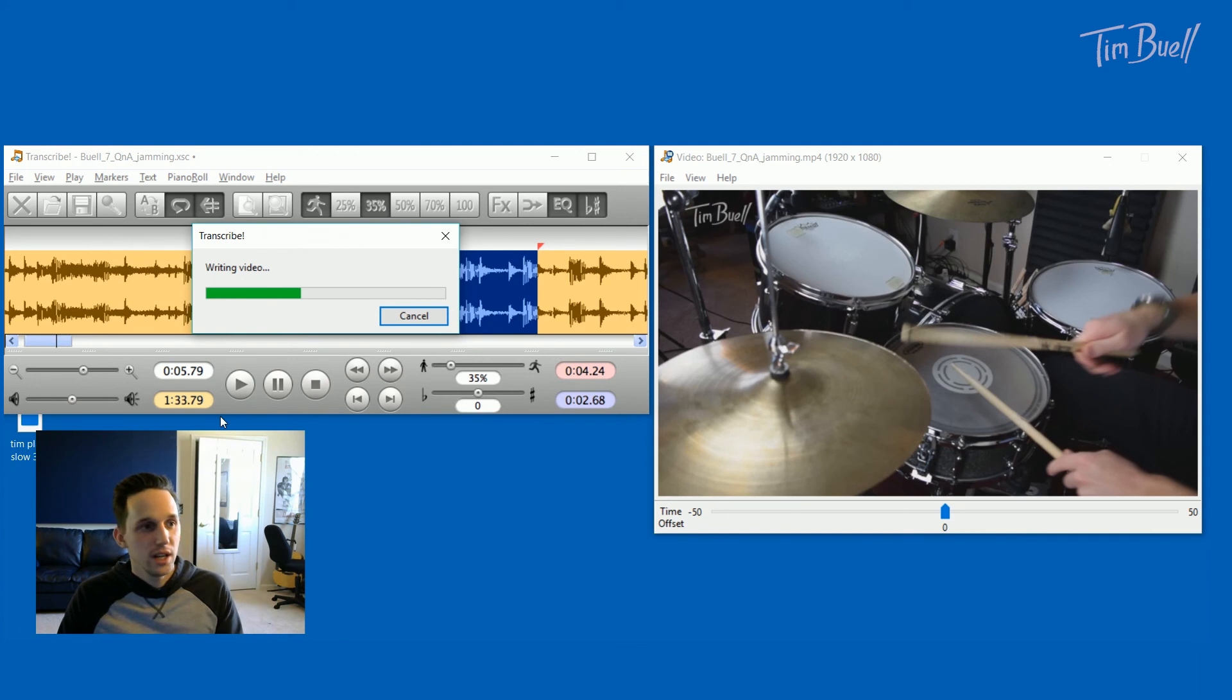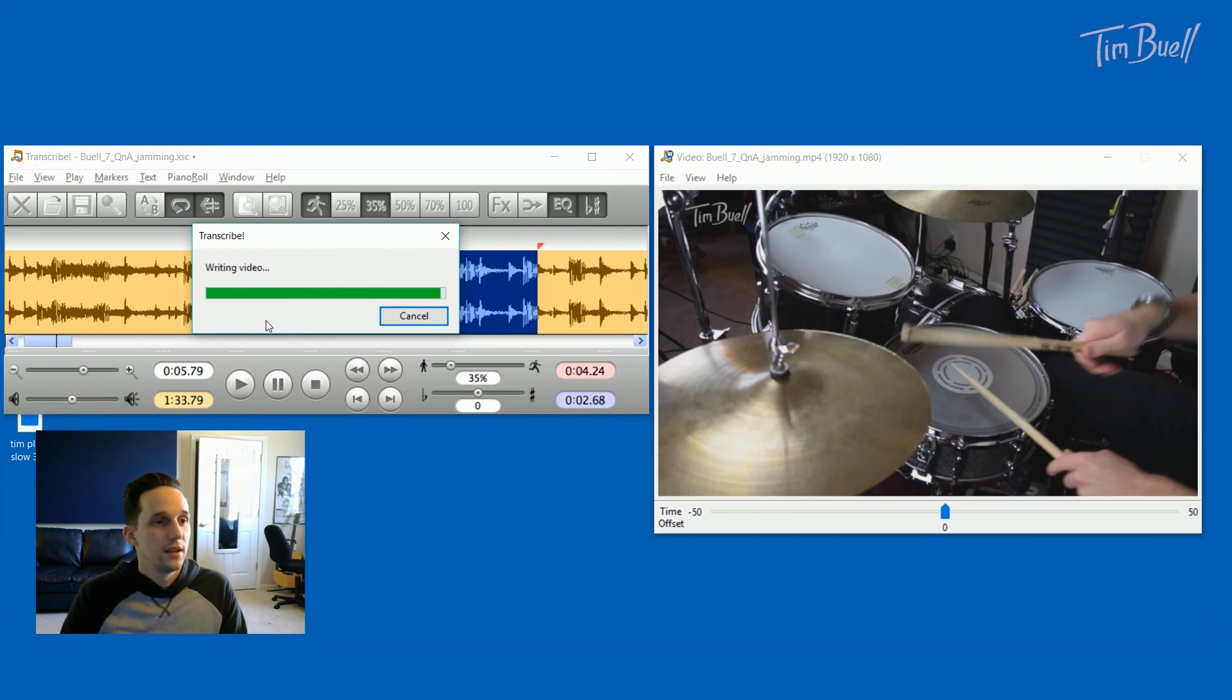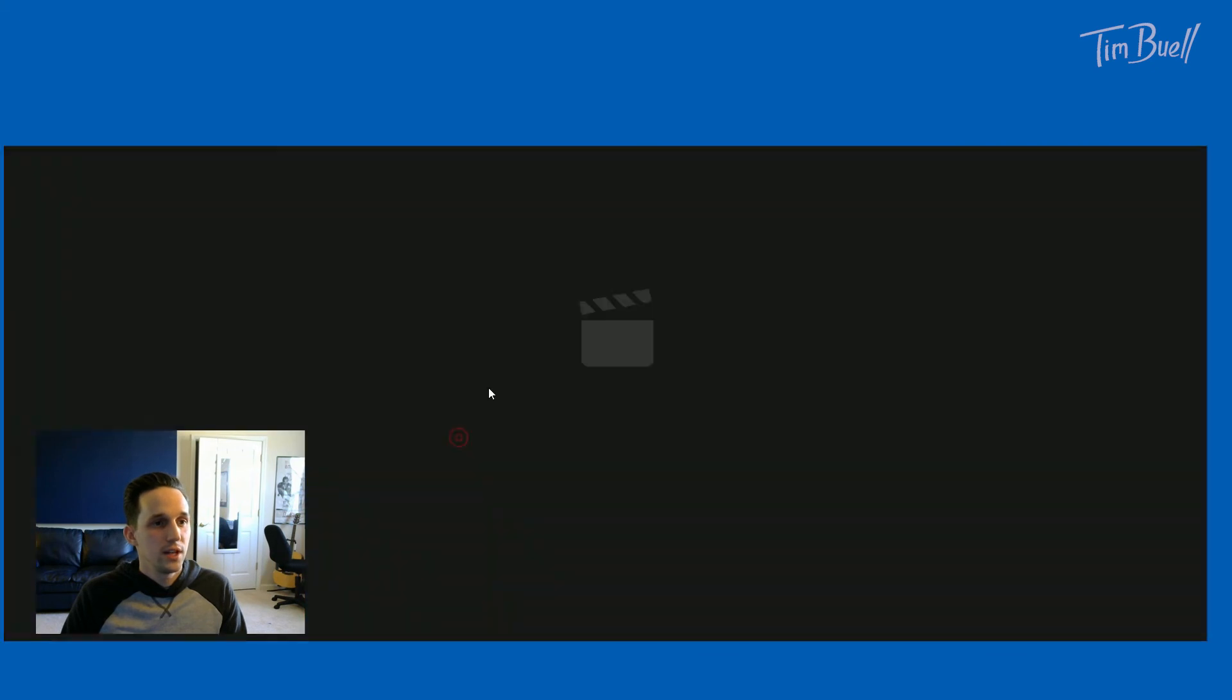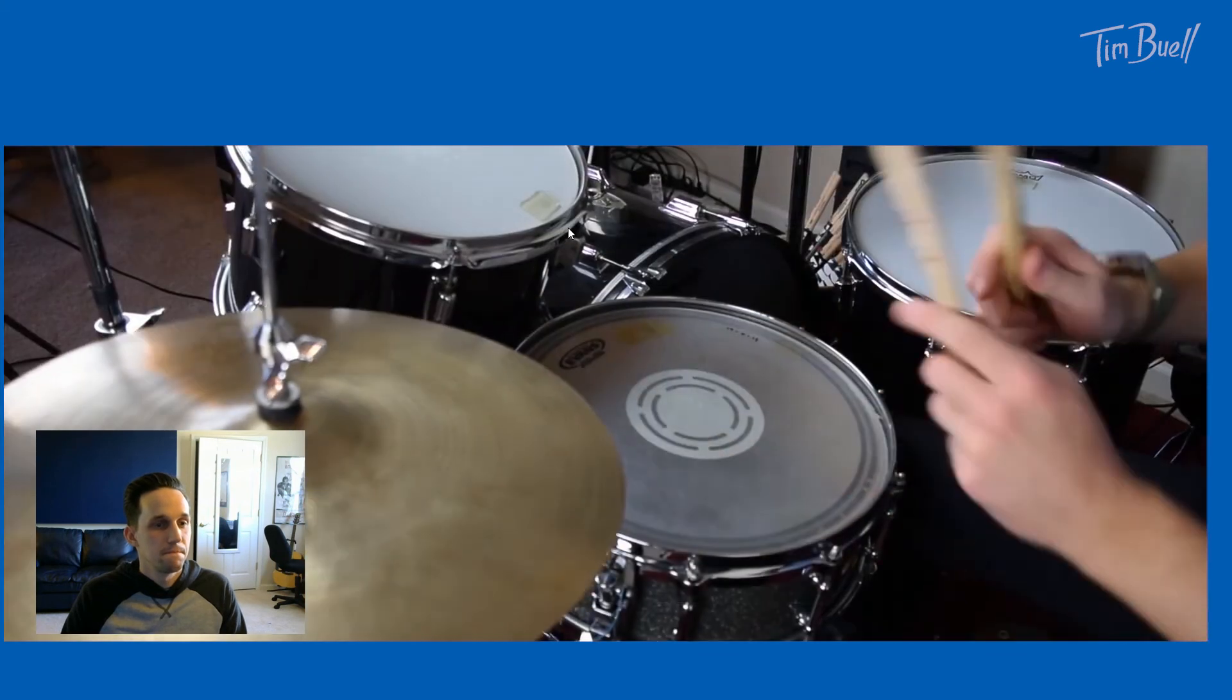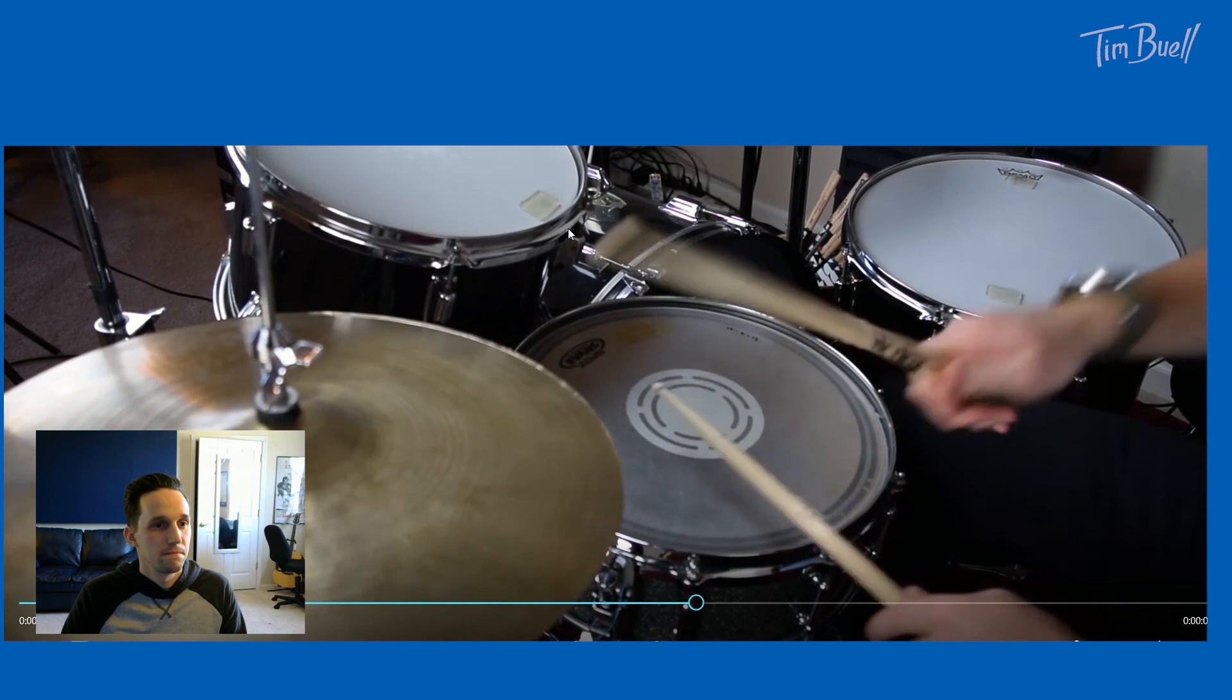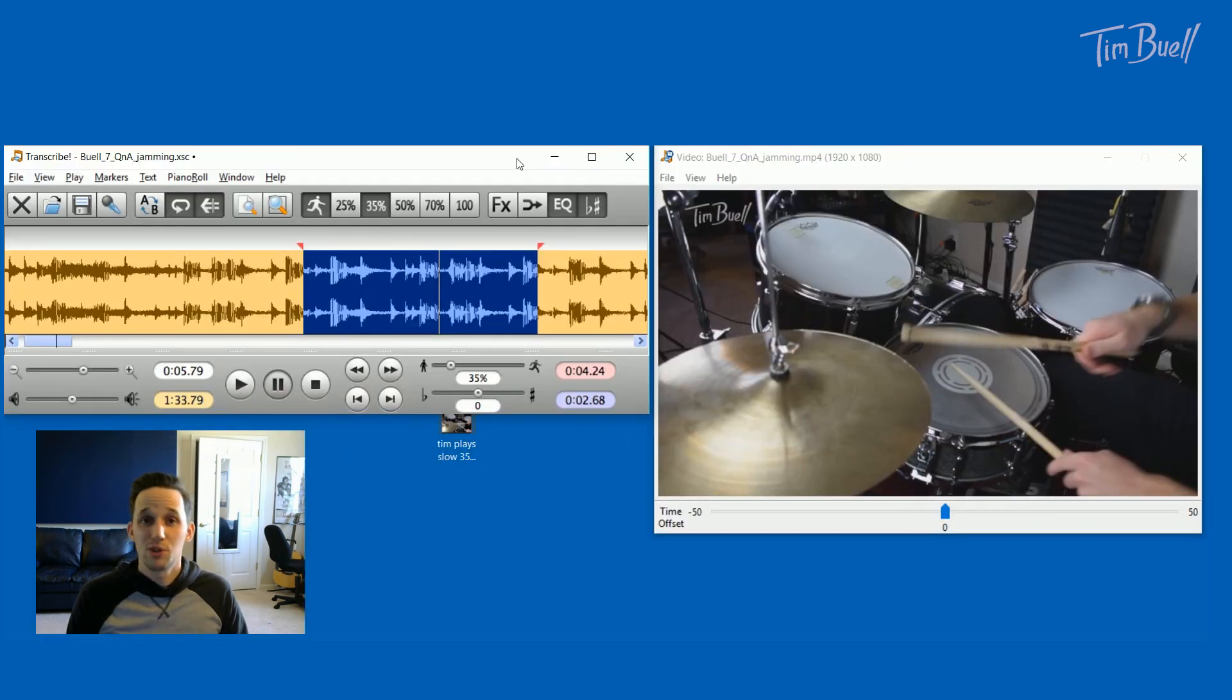It'll write the video and it'll take a second and you can do this for audio too. So if you only have audio loaded in, you can export just the same thing. It's just audio. So now I can pull up this video [plays exported video] and that's my playing at 35% speed. So this is really great.